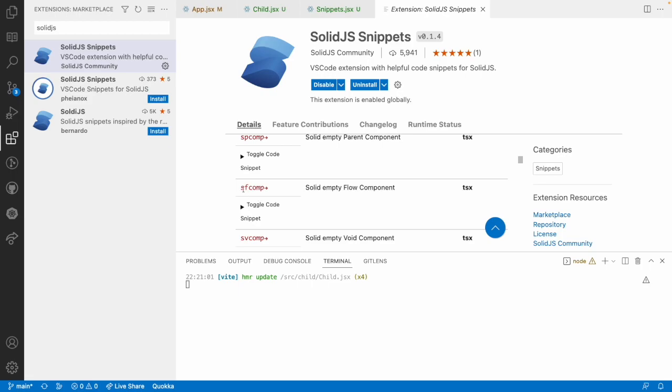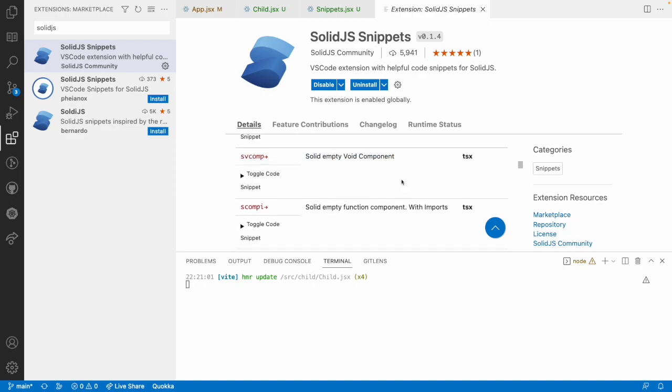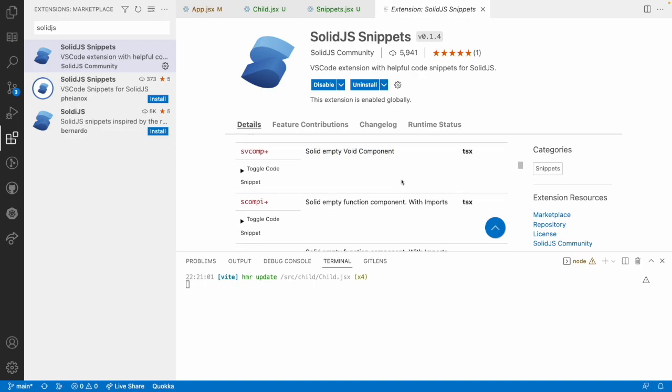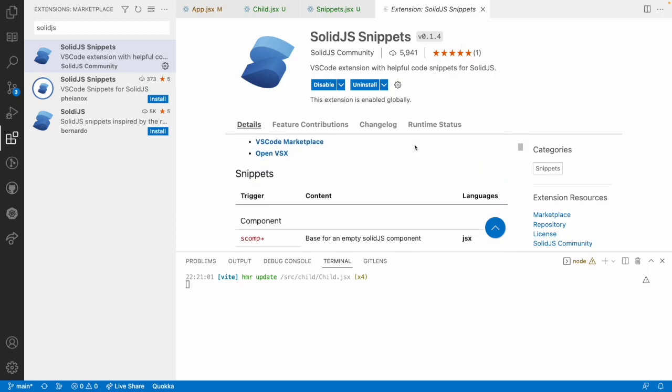There is something called sfcomp which will create an empty flow component and svcomp which will create a void component. Like this you can create n number of components in your SolidJS by using snippets.